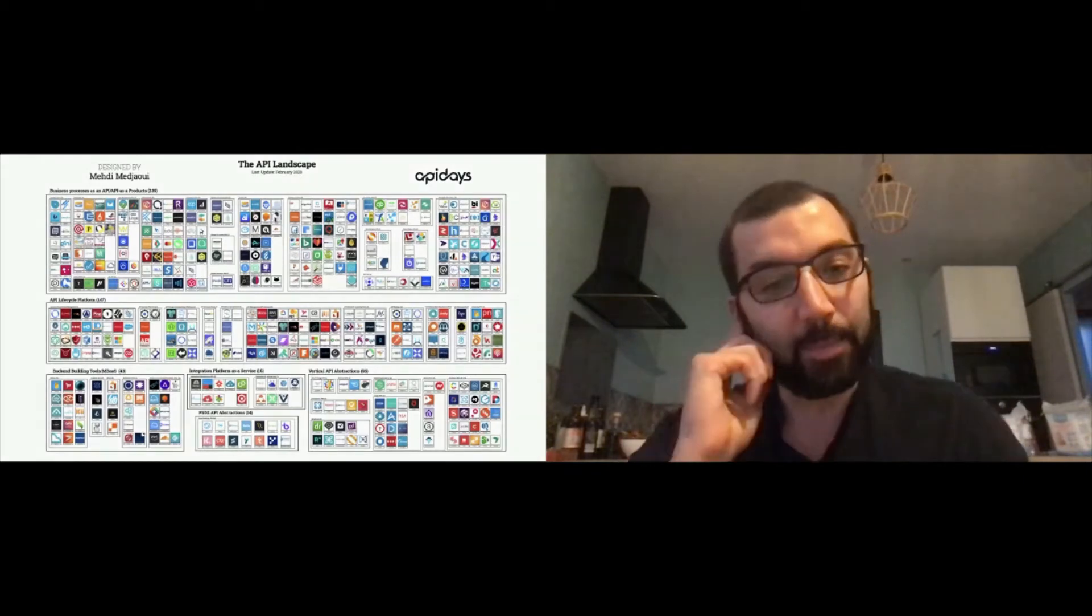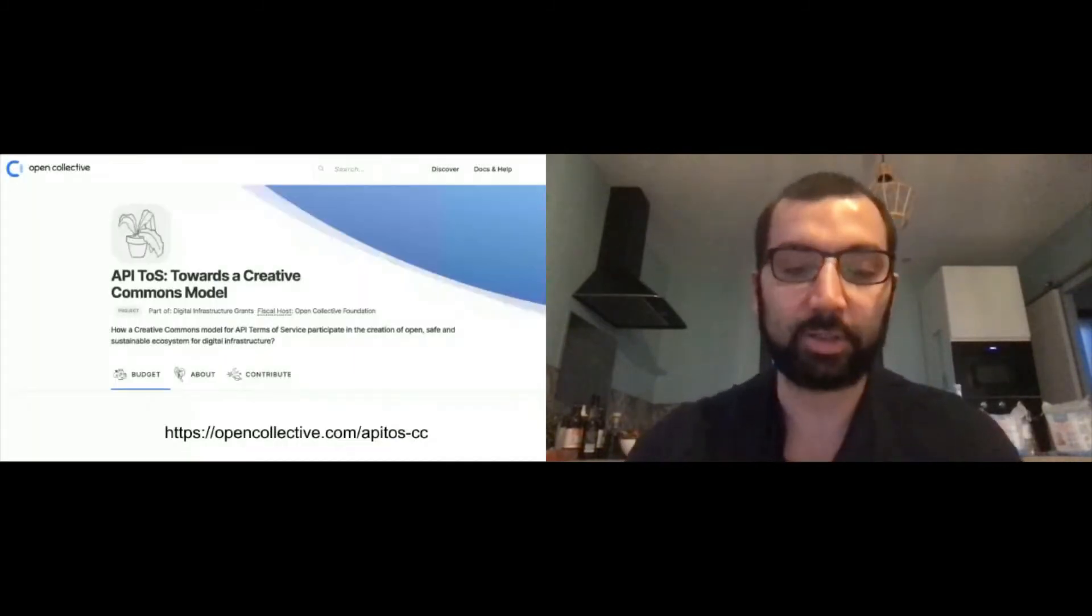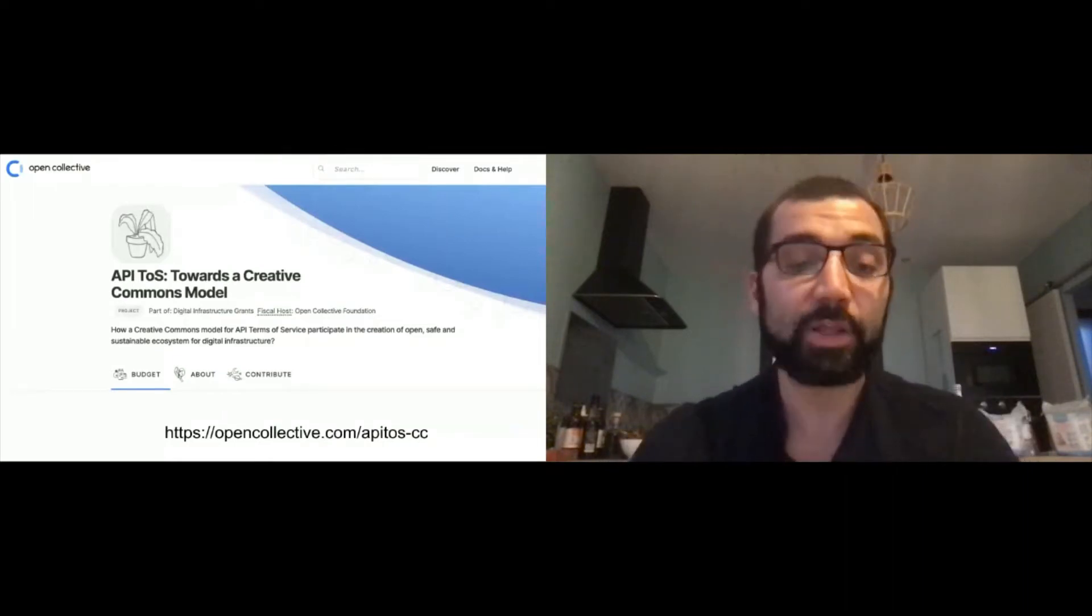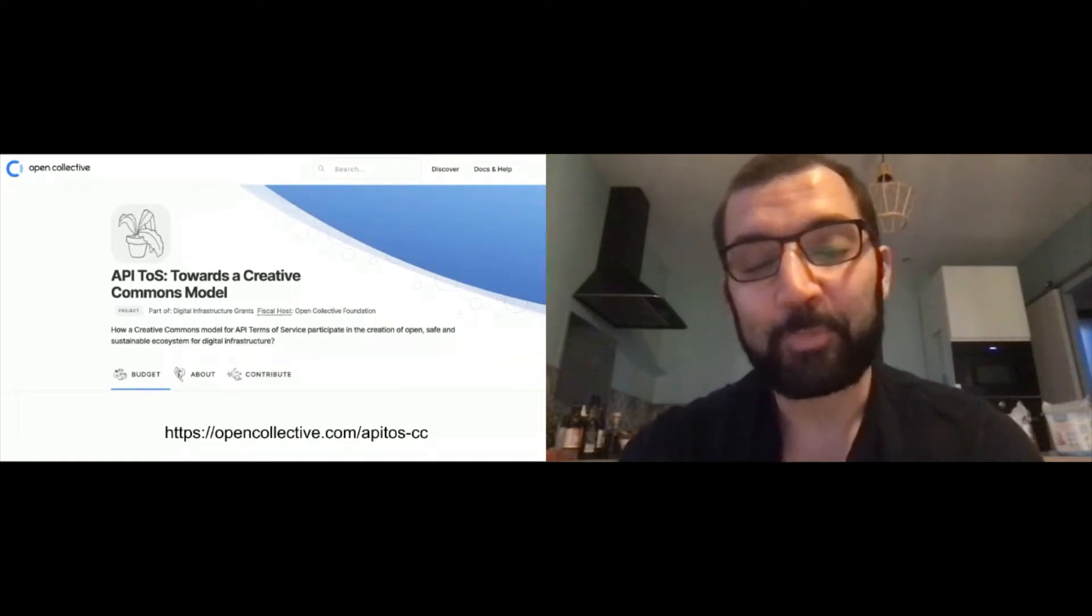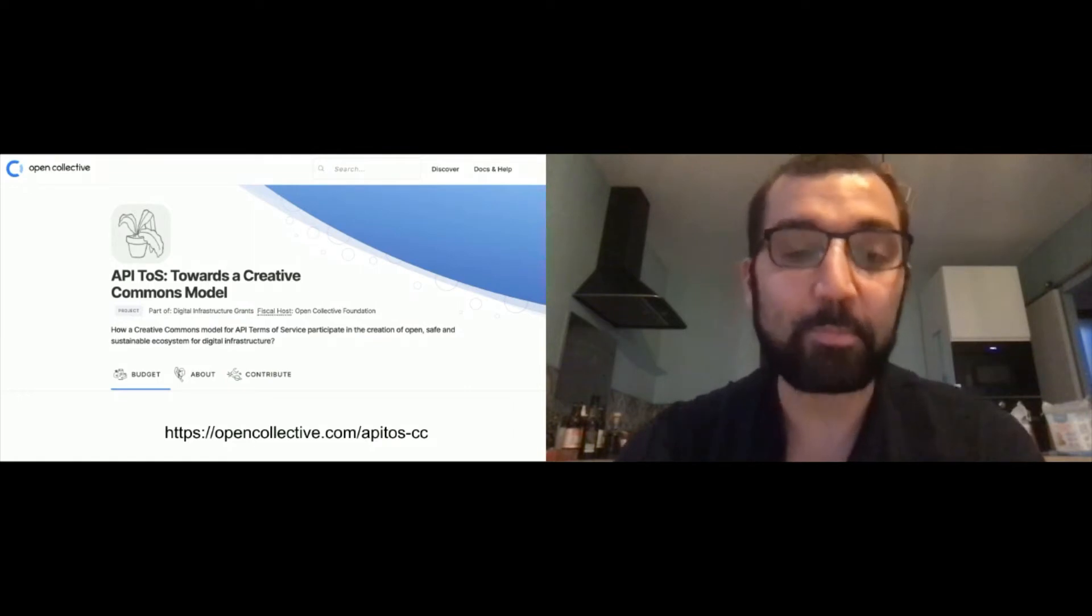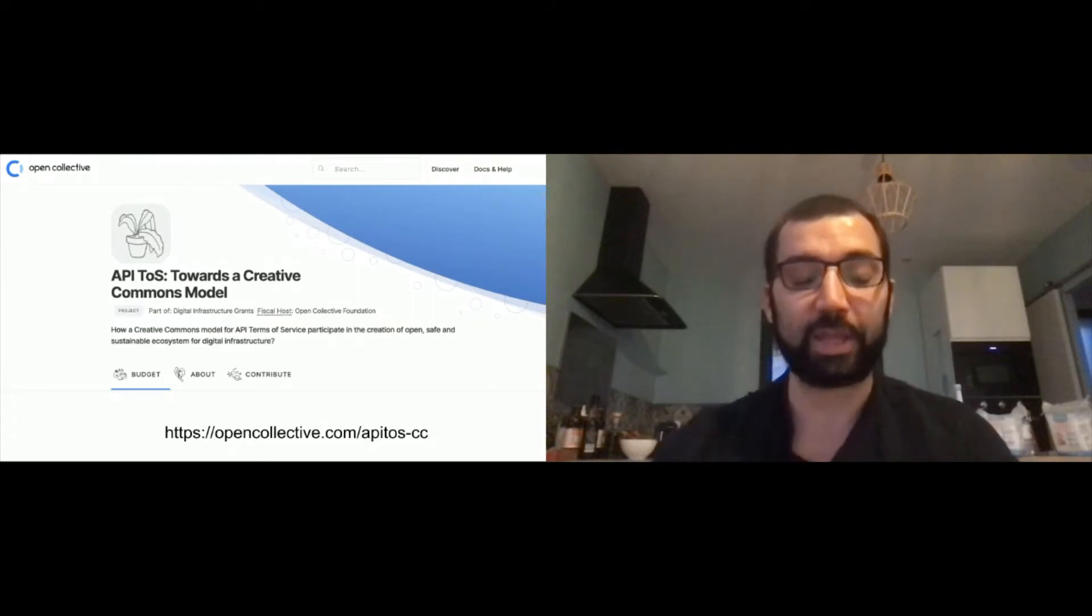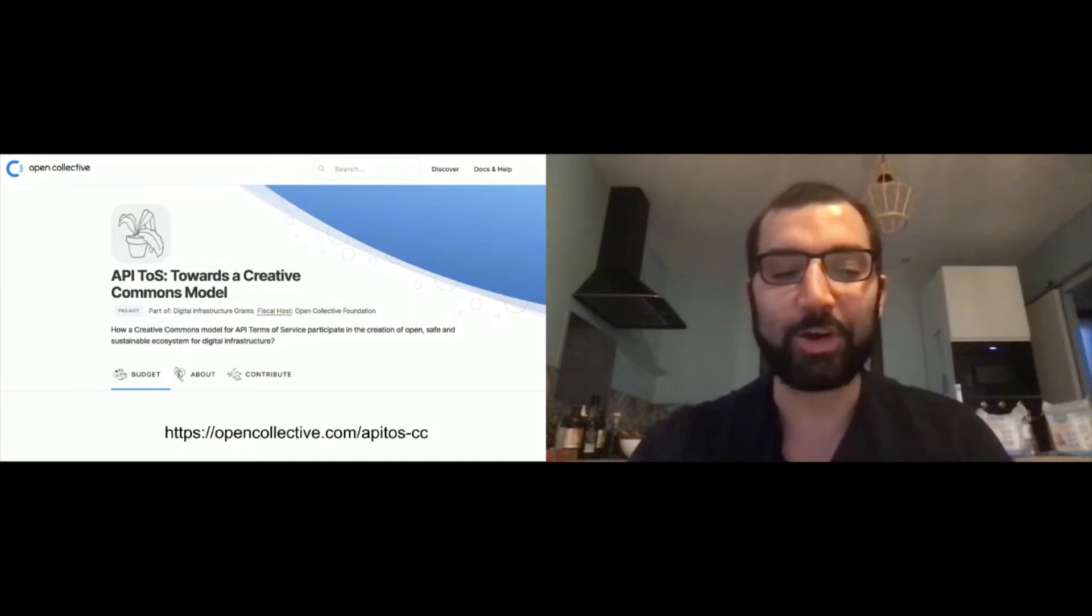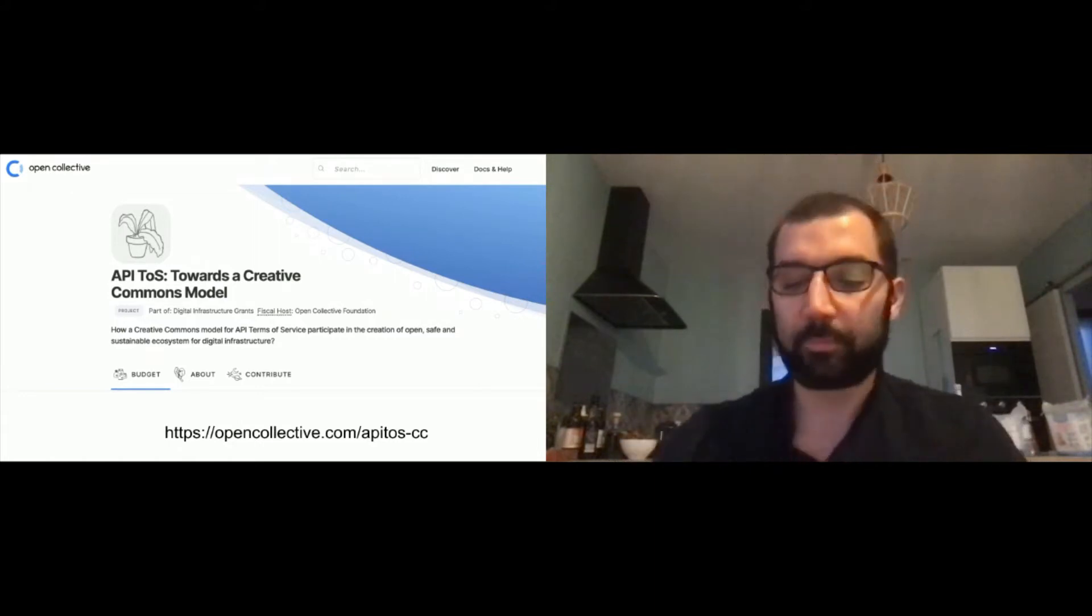Today I'm here to talk about API Terms of Services toward a Creative Commons model. It's a project that has been funded by the Ford Foundation. It's a one-year project about how we can learn from current API Terms of Services, display them in a way that they're human-understandable and human-readable, and maybe someday have them machine-readable to have automatic enforcement at runtime. If you want to support, sponsor, or contribute, you can go to opencollective.com/apiatos-cc.